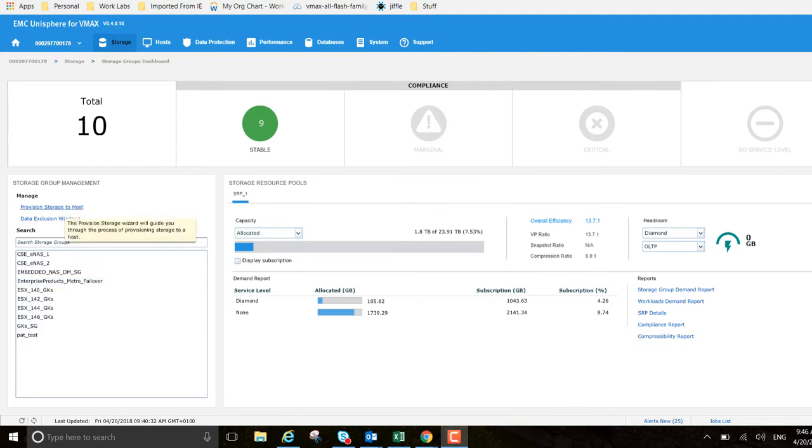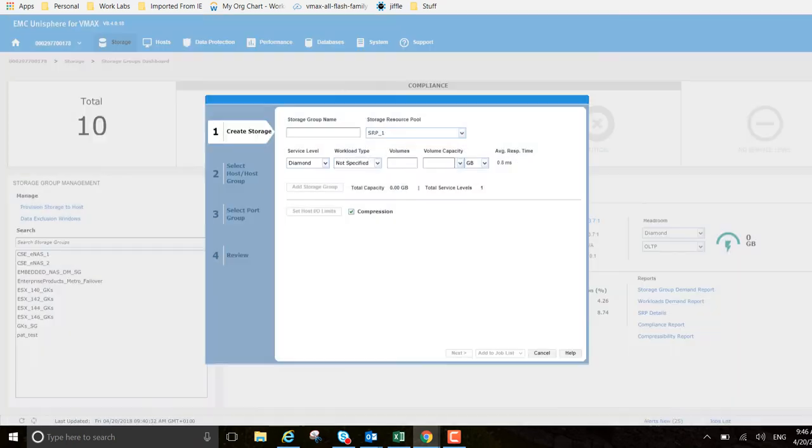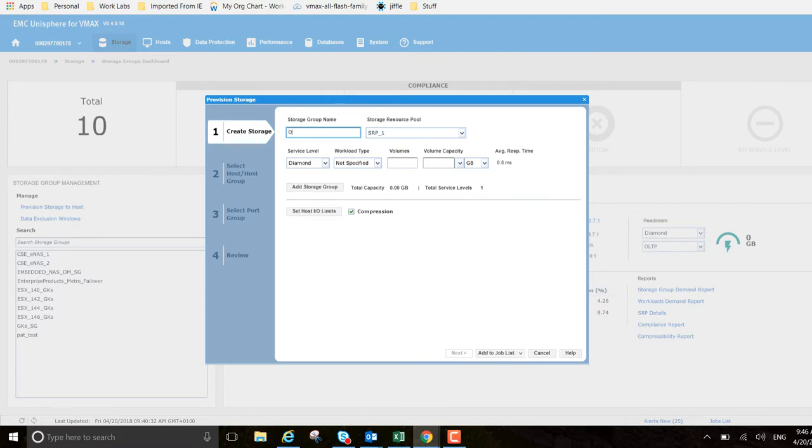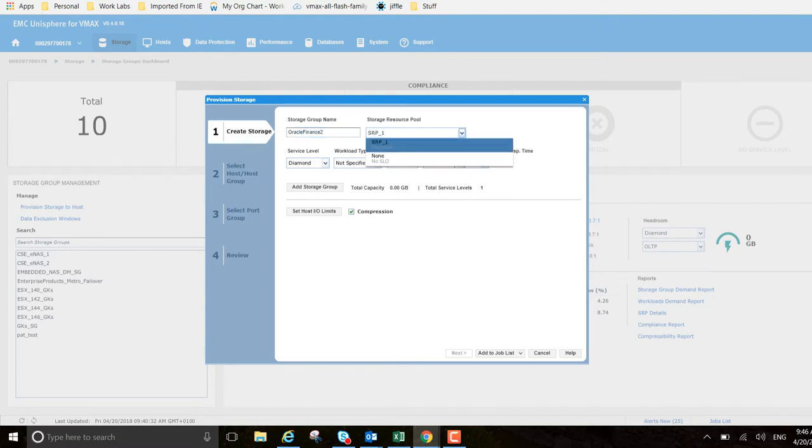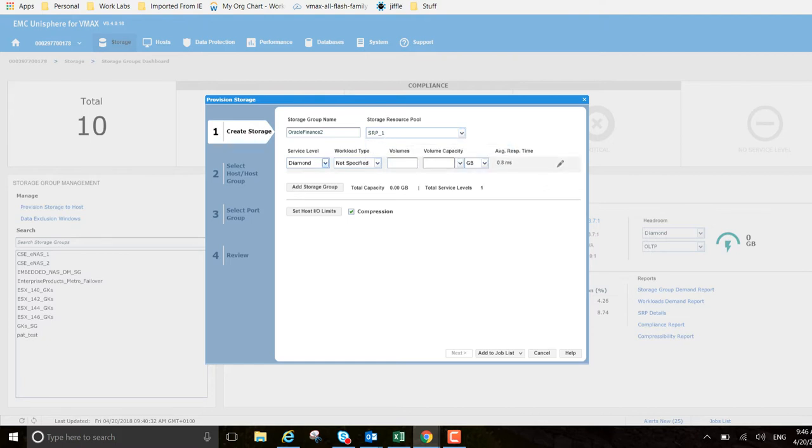This brings up the following screen. I'm creating a new storage group for the Oracle finance team, so let's just give it that identifier. Storage resource pool, the SRP - we only have one SRP on this box. It's an all flash array, so we have only one service level being all flash.